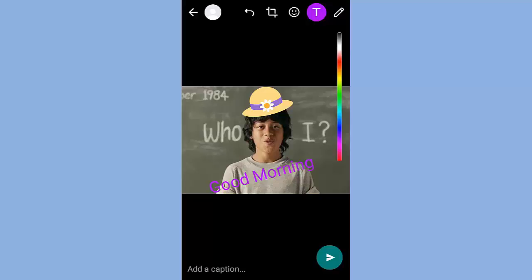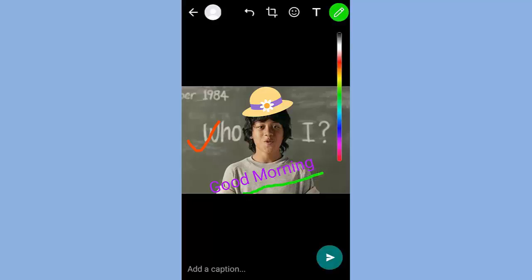The fourth tool is used like a pencil for drawing. Select the color, and press the send button to send the image.